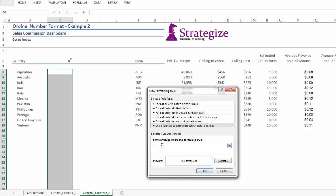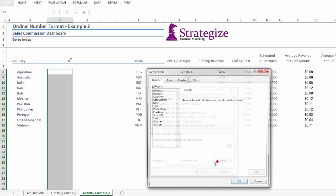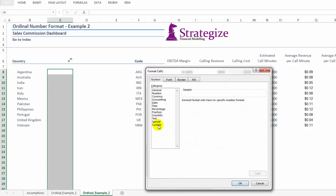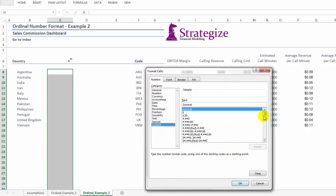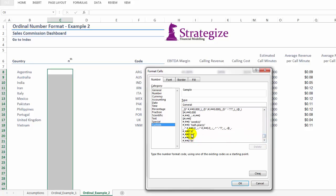As we're showing in the following, we're formatting across a range of about 30 cells, 30 countries, which we want to present with their ordinal numbers.